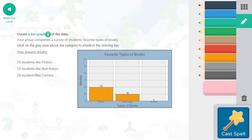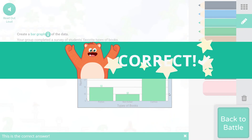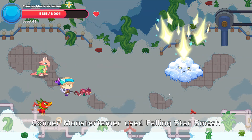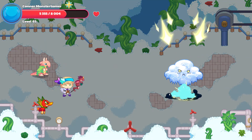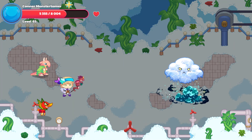And of course comics come up with 20 — so 16, 15, 20. That is a representation of the students and what they like in the class. It's so easy to see when it's graphed appropriately like that, isn't it?